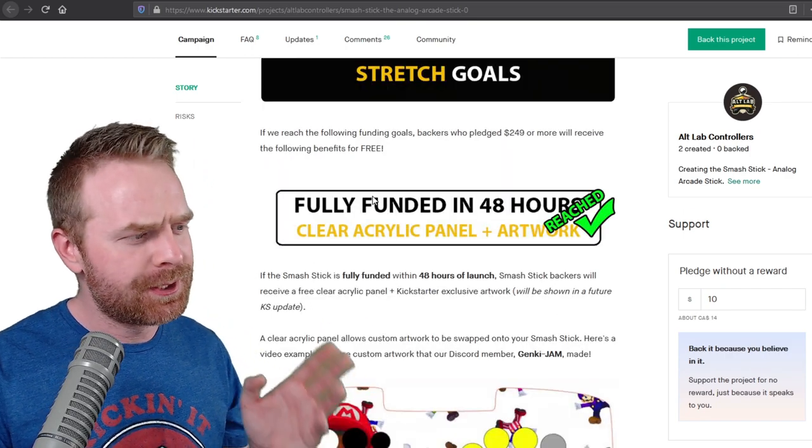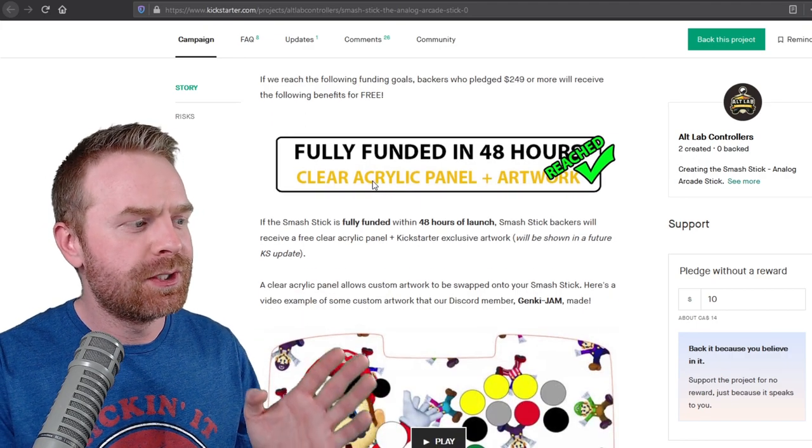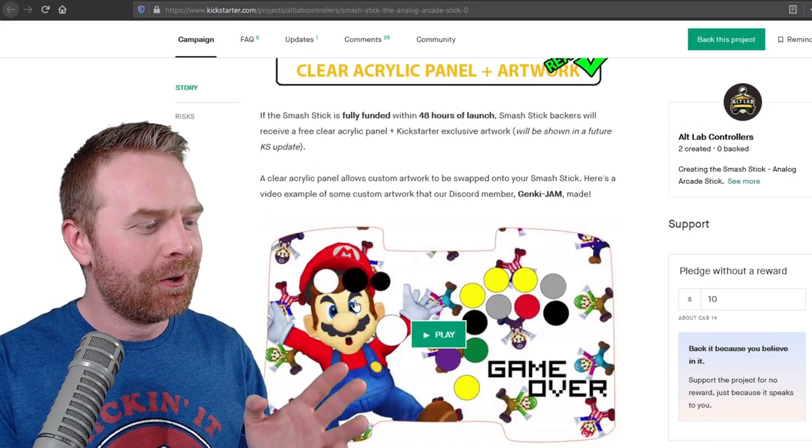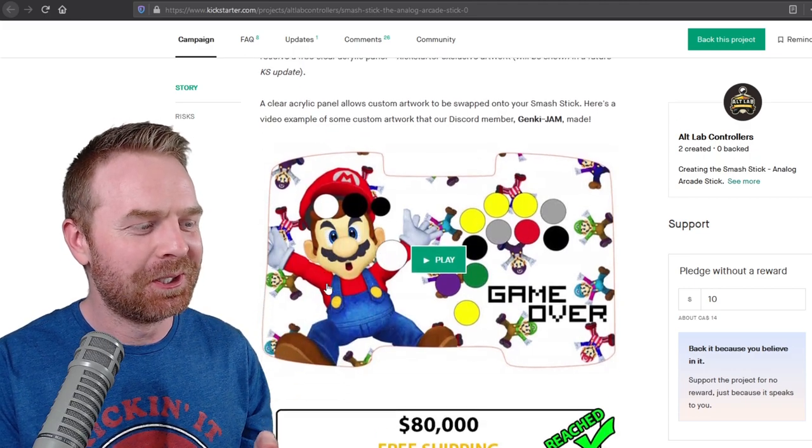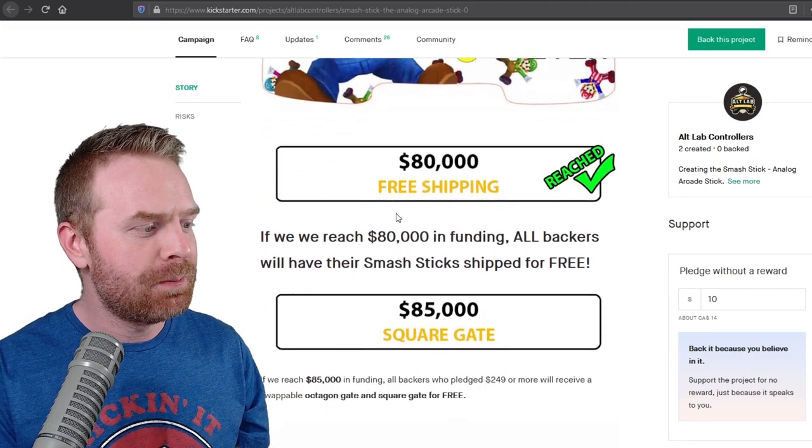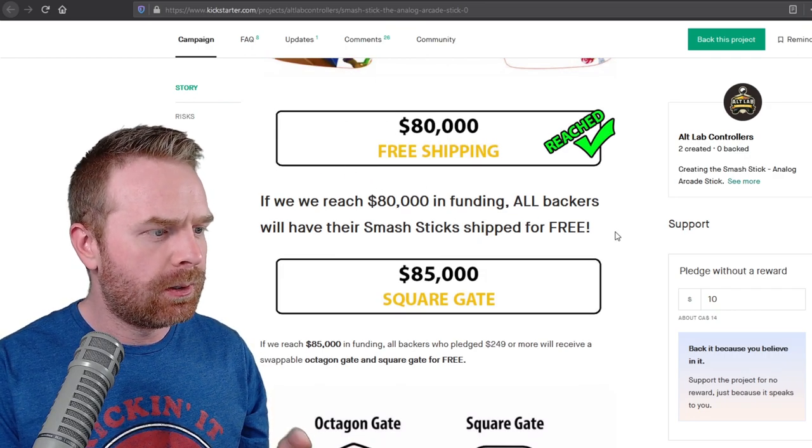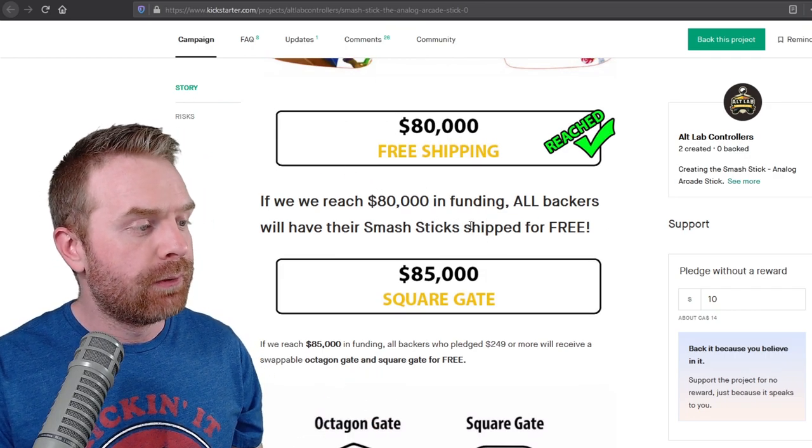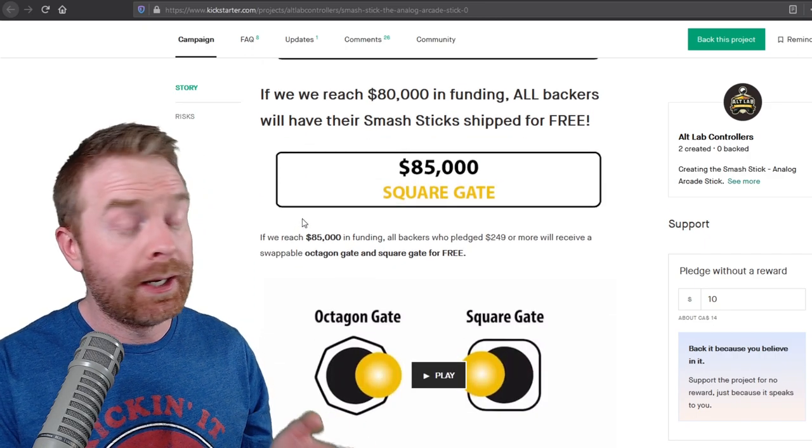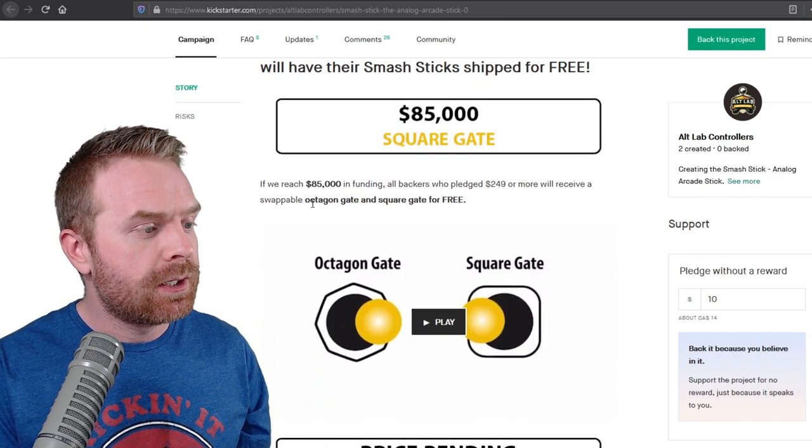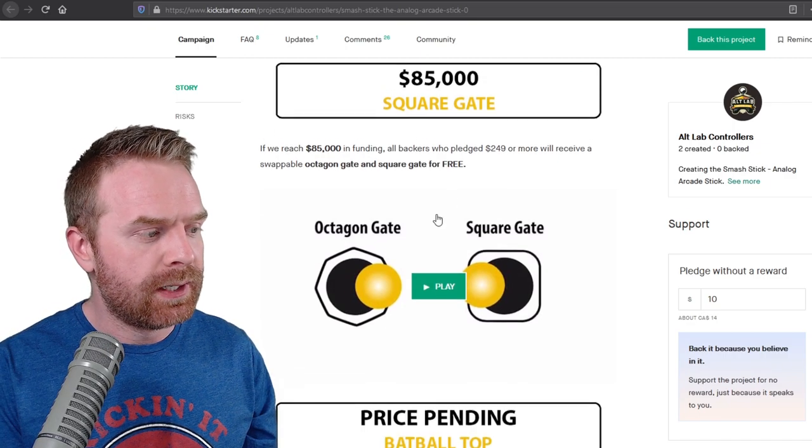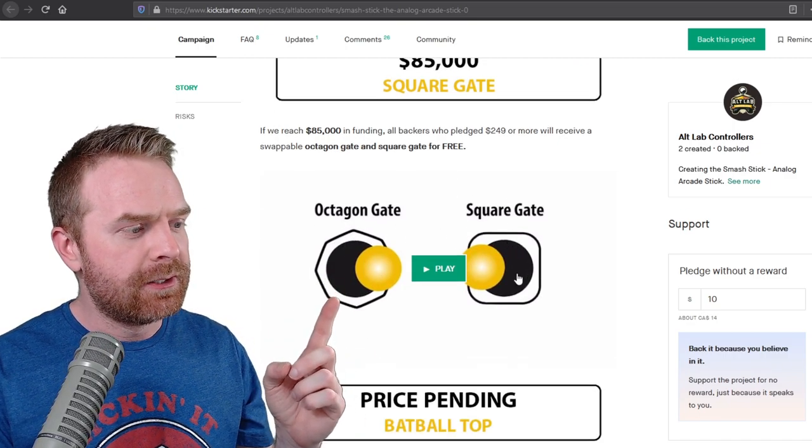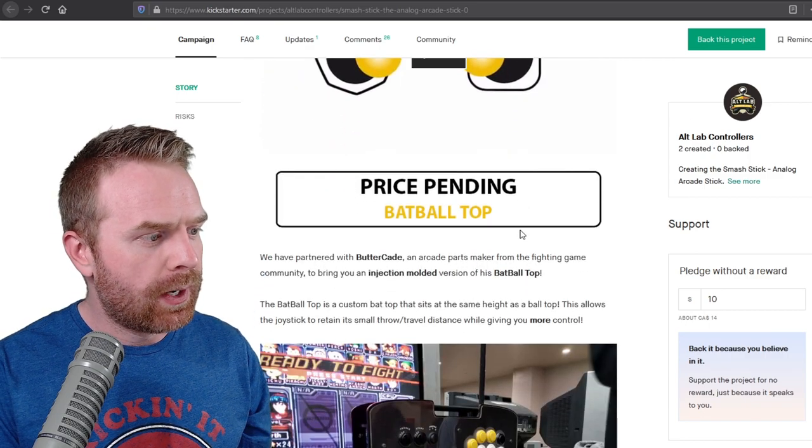Now looking at their stretch goals, this was fully funded in 48 hours, so you get the clear acrylic panel and Mario artwork. I really like this. This is really cool. $80,000 gets you free shipping. I'm not sure if that's including all countries or just certain countries, but free shipping at $80,000. At $85,000 here, there's the Octagon Gate and Square Gate for free. So it's got the Octagon Gate installed, and then the Square Gate, I guess, will be included as well.